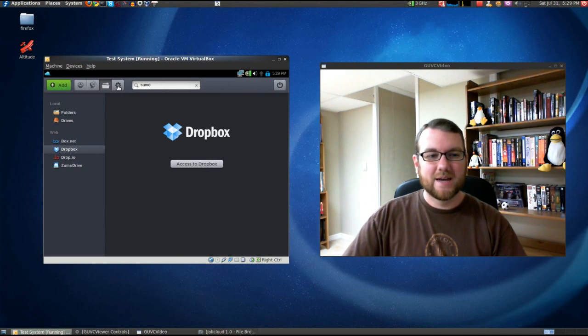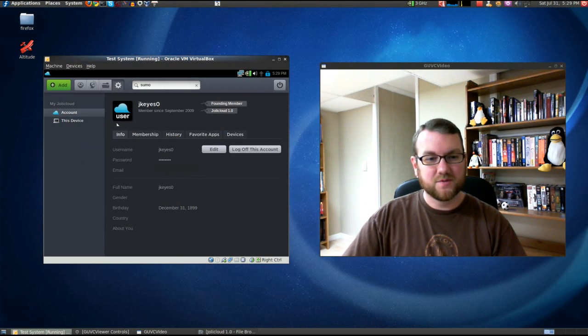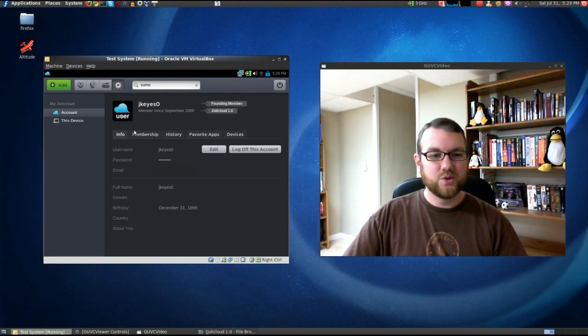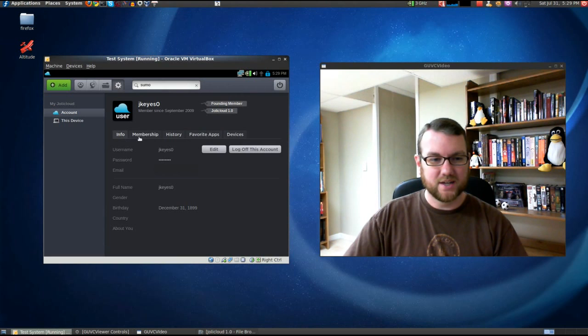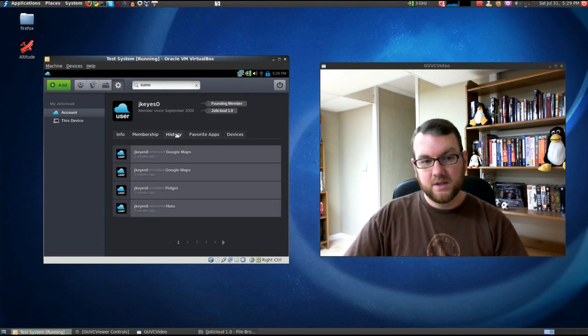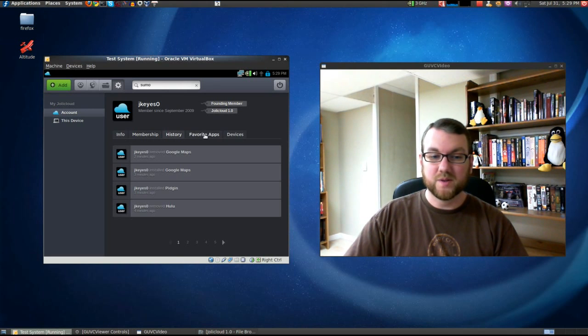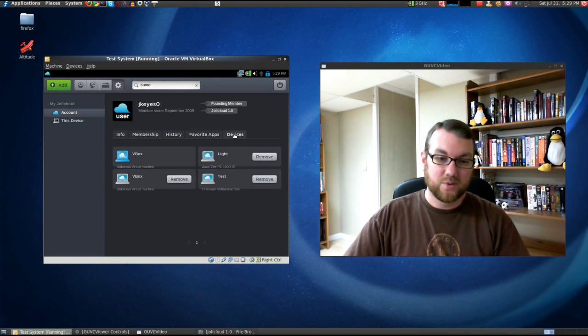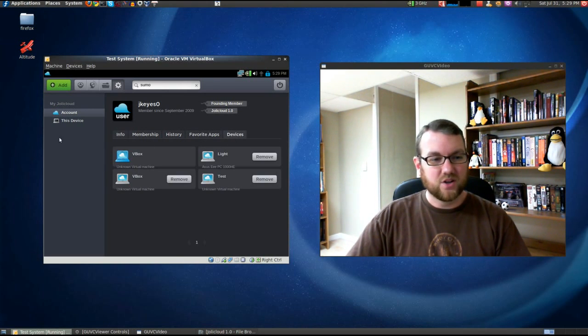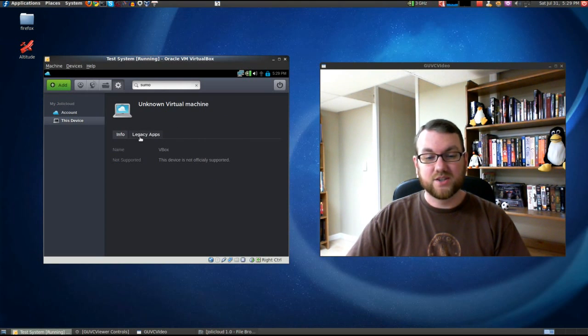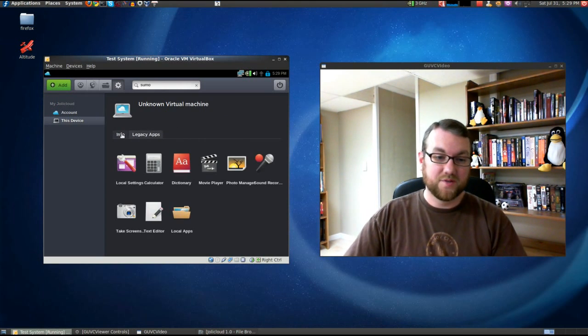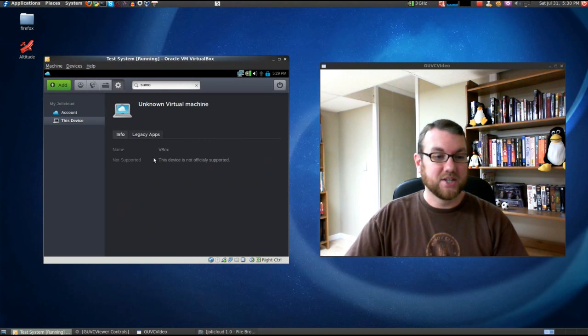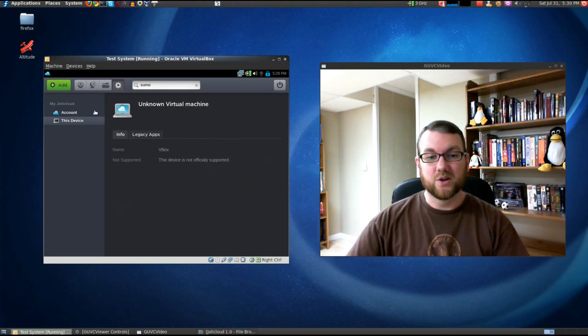This last tab, I'm probably going to have to blur out some of it. You've got my information on here with the email address and stuff. Shows you how long you've been a member. It says here I'm a founding member of JollyCloud. Shows you your membership info. The history of what you've done, when you've installed things and removed them. Your favorite applications. I don't have any. Different devices that you've installed it on. And then you can also get information on the device that you're using. So if you wanted to find out some legacy applications or information about what you're using, there you go.